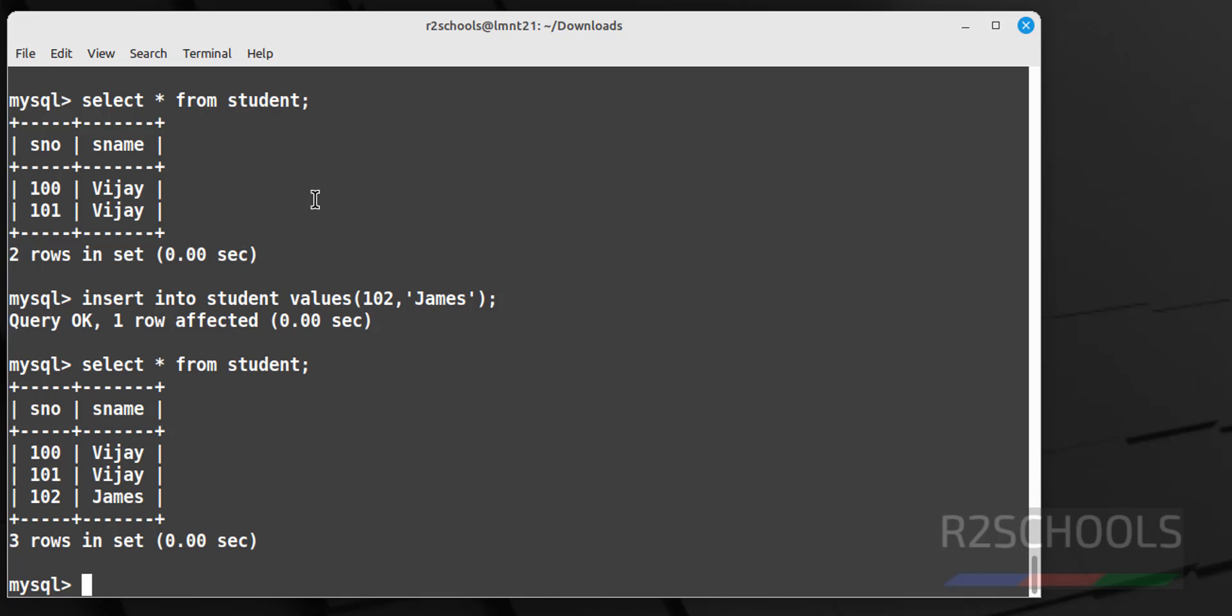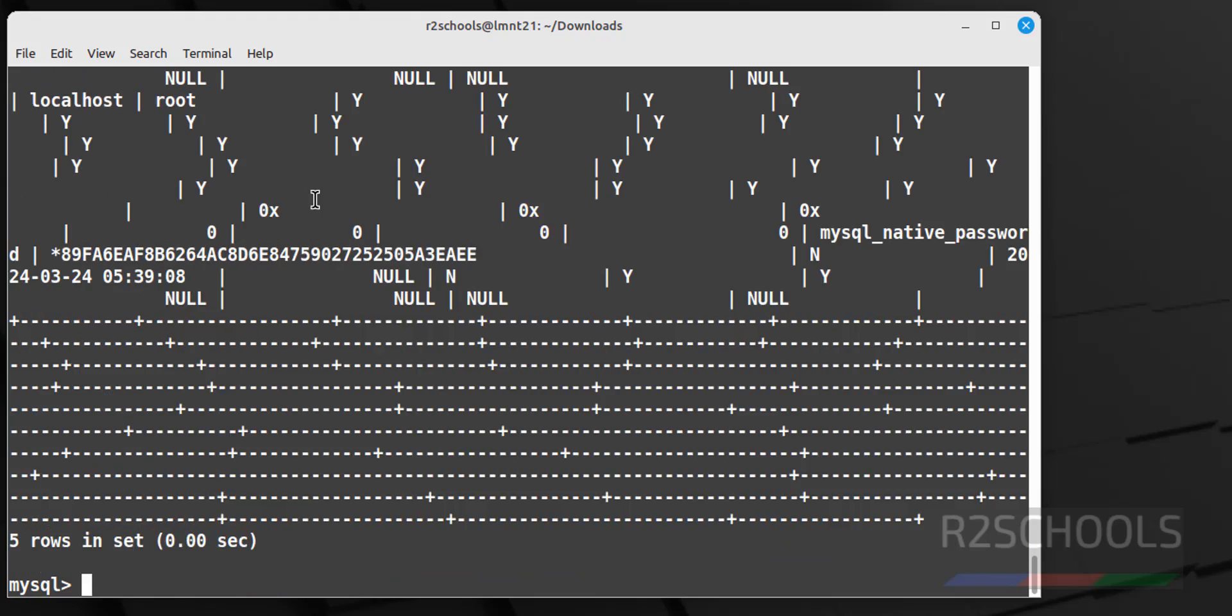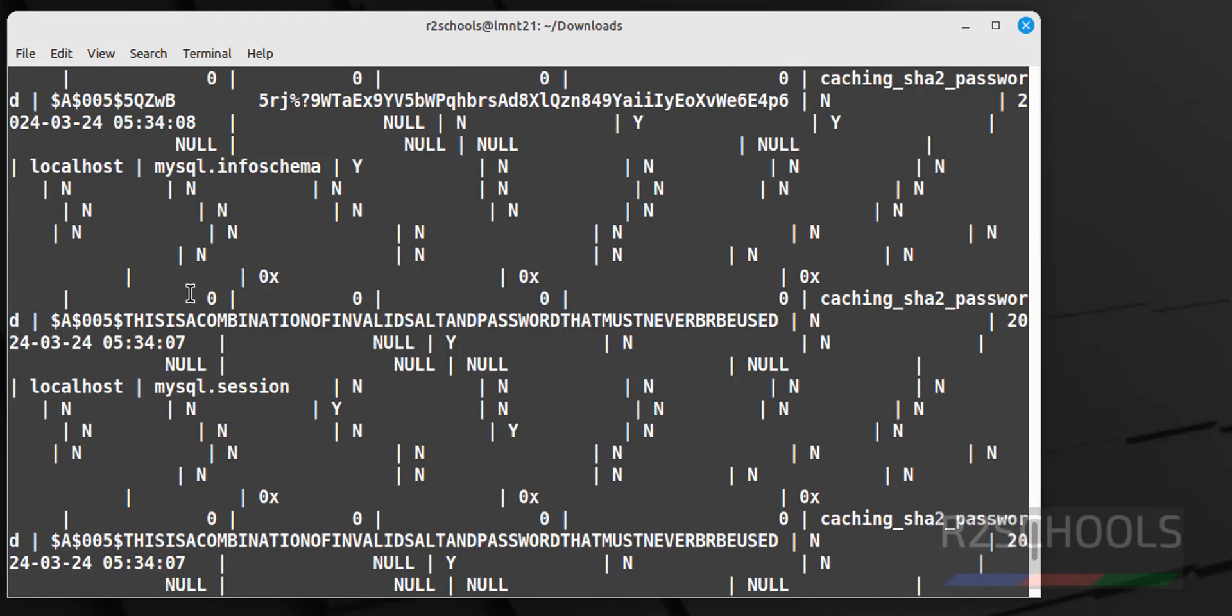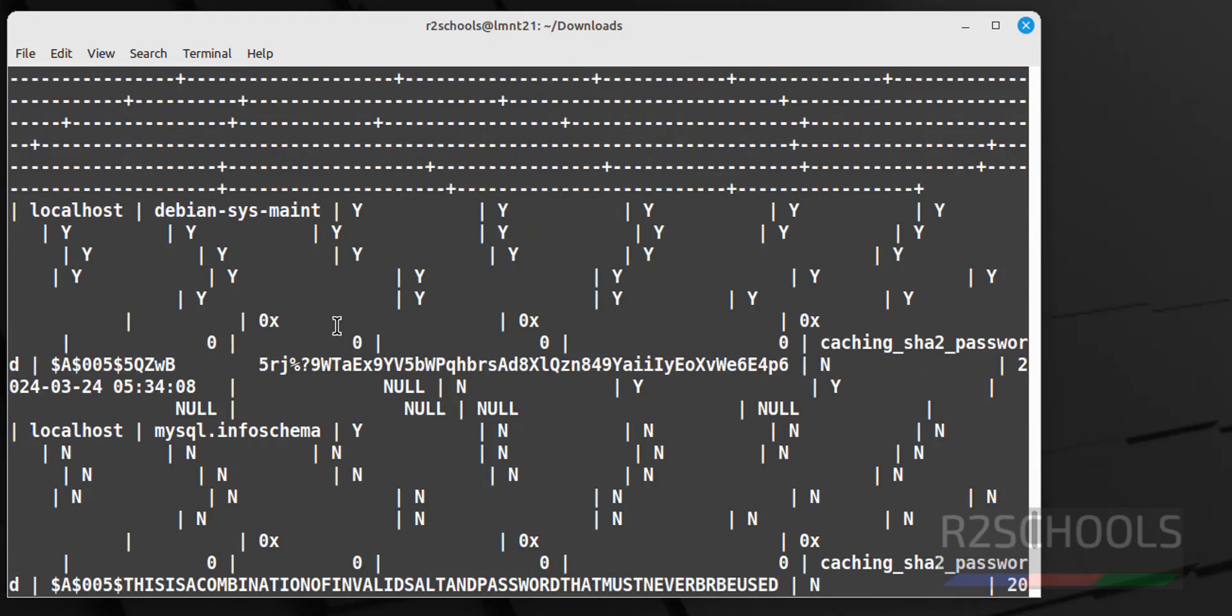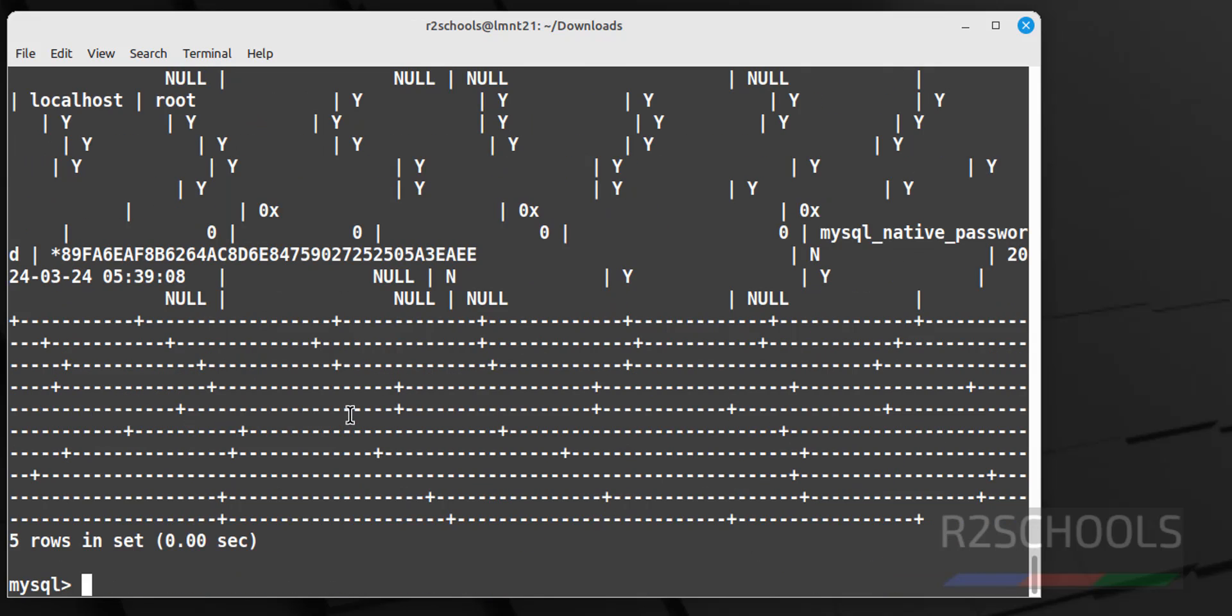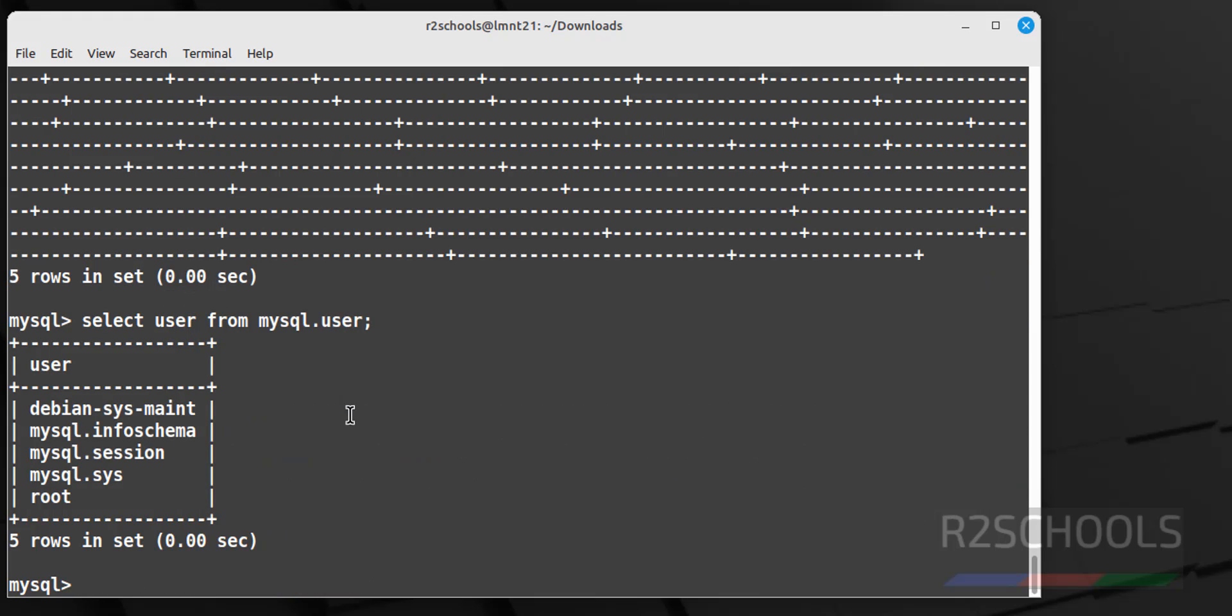To get list of users, try to run show users. See we don't have the command user. So select star from mysql.user. Let me get only user from the command instead of all columns. Give the remove star, it means it will give all columns of this view or the table.